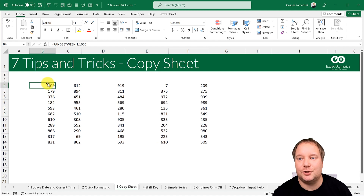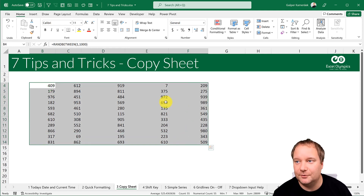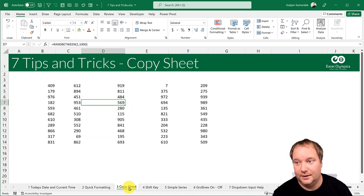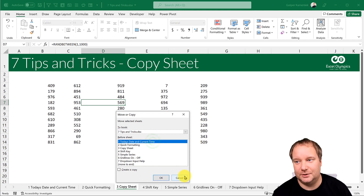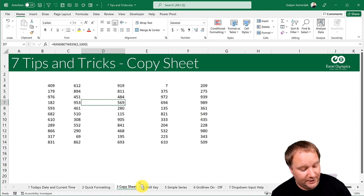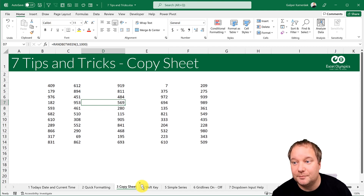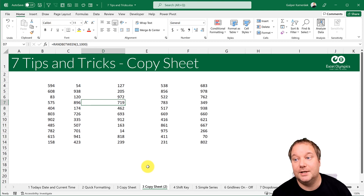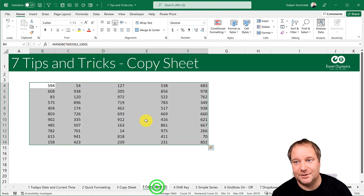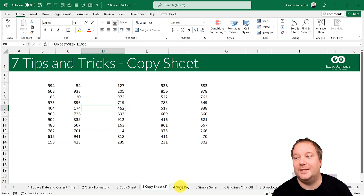Tip three is copy sheet. You have a sheet with formulas and cells and you want to copy it. Instead of right-clicking and doing Move or Copy, the best way is to just grab the sheet tab, start moving it, and press the Ctrl key while moving — you'll see a little plus sign appear. Release the mouse button, then release Ctrl, and there it is: a copy of that sheet with all the formulas recalculated.